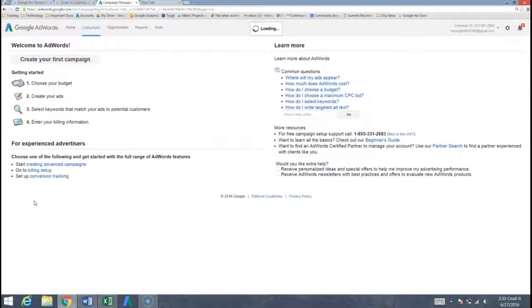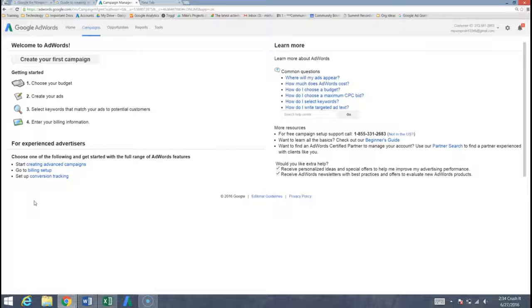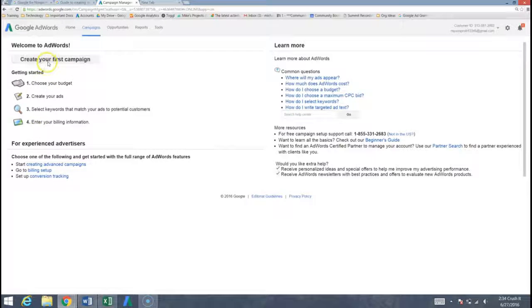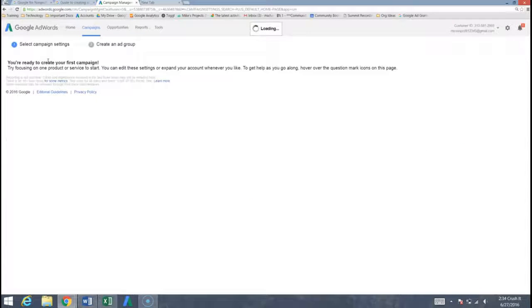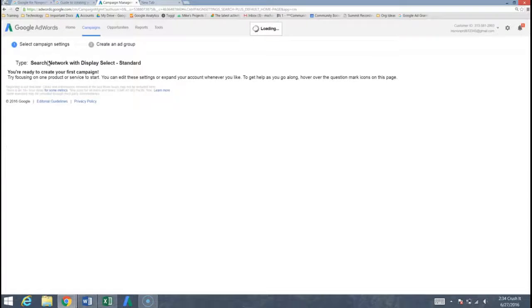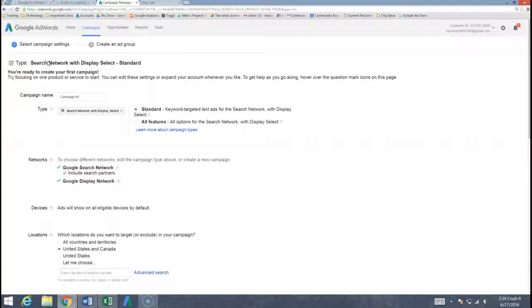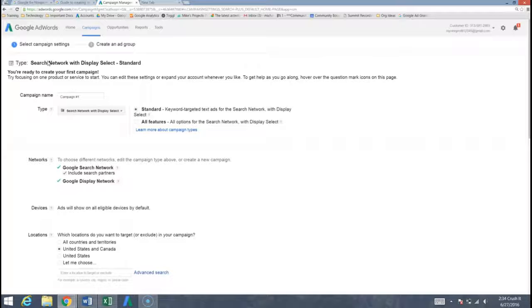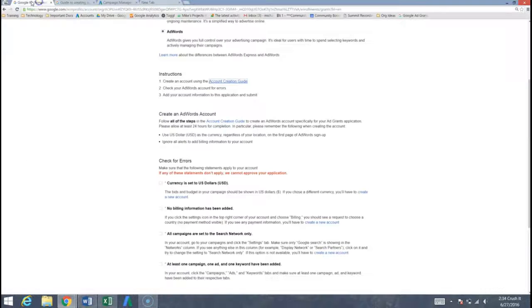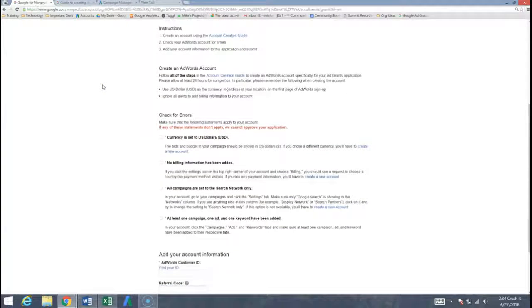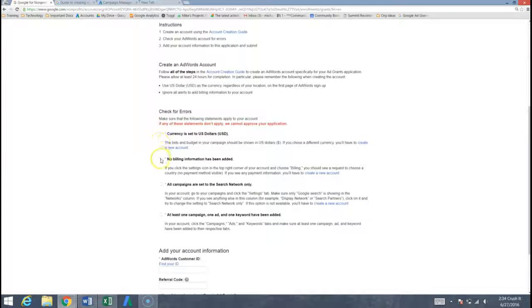All right so we get to a screen that encourages us to create our first campaign and that's exactly what we want to do. We can come up here and choose this button create our first campaign. Perfect. So we're going to walk through all of the different features that need to be turned on for us to qualify for the Google ad grant. Going back to this tab up at the top where we're actually applying for the ad grant.